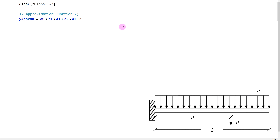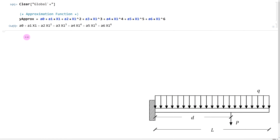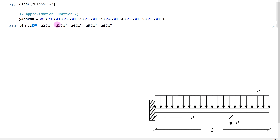After finishing all the terms and running the code with Shift+Enter, our approximation is a0 plus a1 times x1 plus a2 times x1 squared plus a3 times x1 cubed, and so on. The whole goal of these approximation methods is to solve for these 'a' coefficients — a0, a1, a2, a3, etc. The x1 variable doesn't change; once we know all the 'a' coefficients, we have our approximation function.